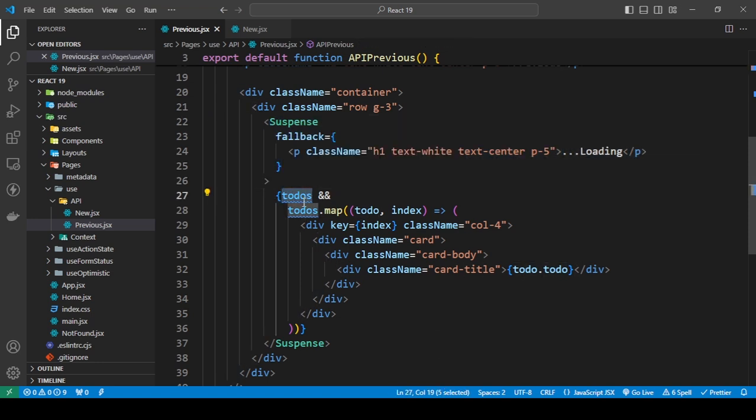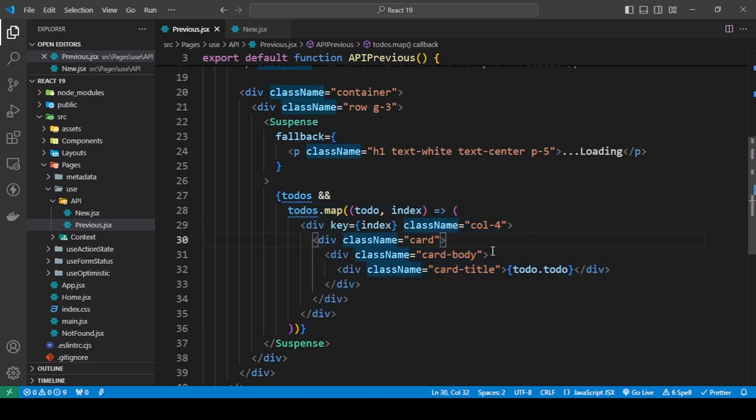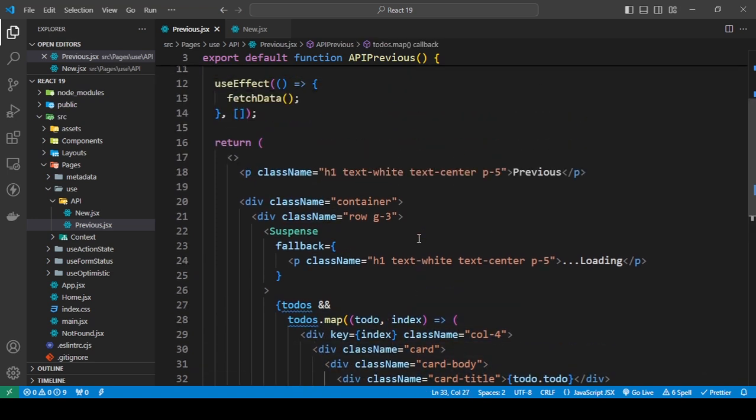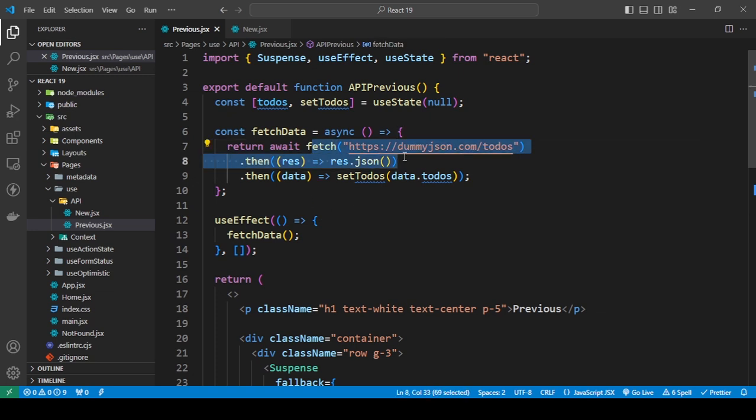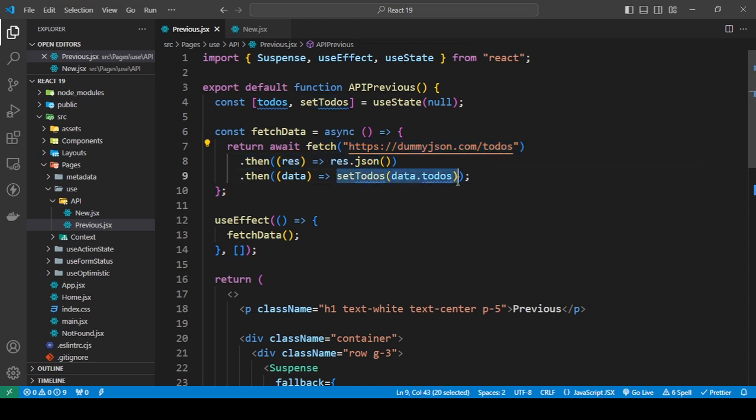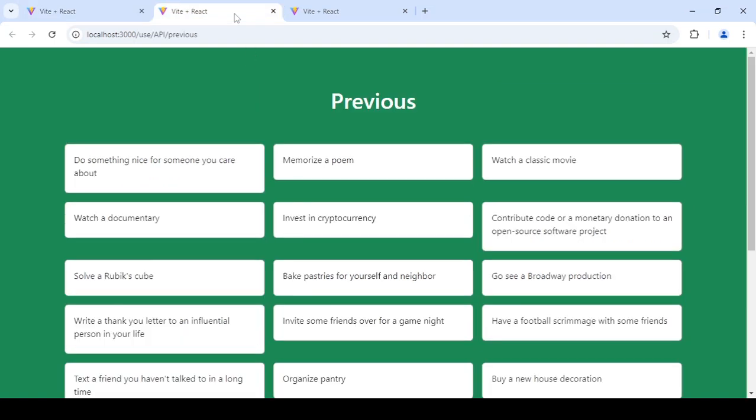Then I'm just using a Suspense, and I'm just checking that if this is not null, then map through this and just put the data here. So this is the previous way of doing this, where when you use your fetch function you would then update the state of your useState.